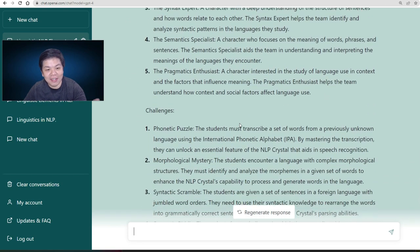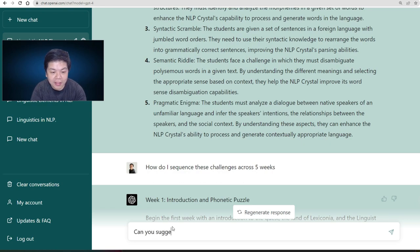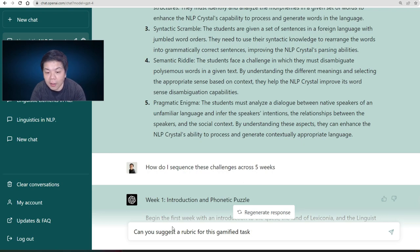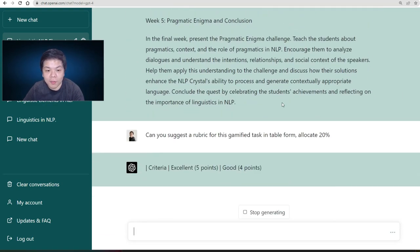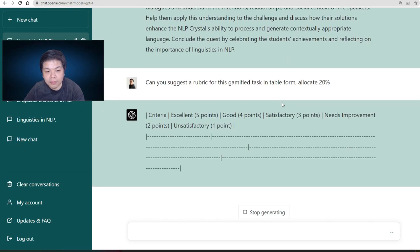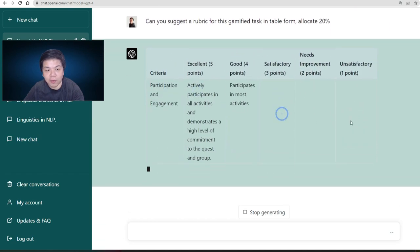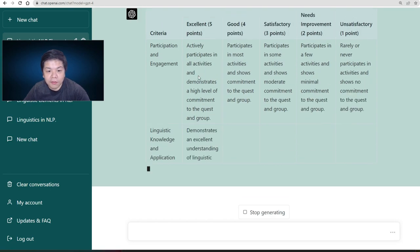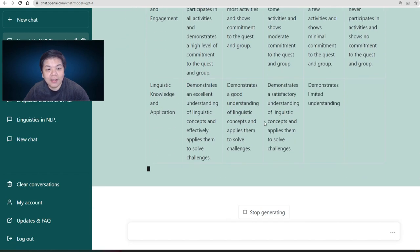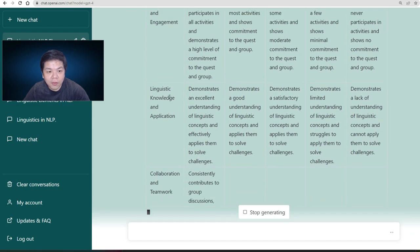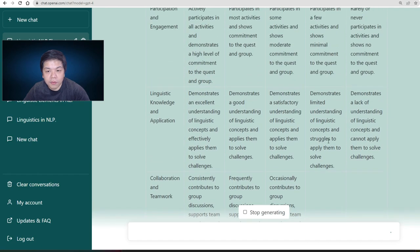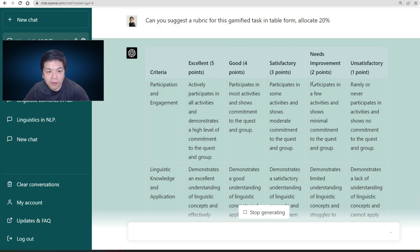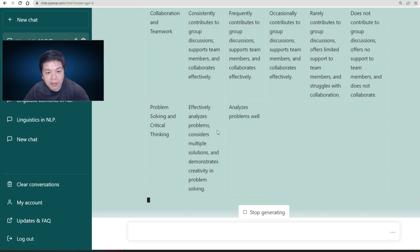Now that you have your characters, narrative, and challenges ready, you probably need a rubric. You can ask: 'Can you suggest a rubric for this gamified task in table form, allocated at 20%?' GPT-4 generates a criterion-based assessment. You have criteria like linguistic knowledge, application, collaboration and teamwork, and even problem solving and critical thinking — and it provides descriptors for every level.